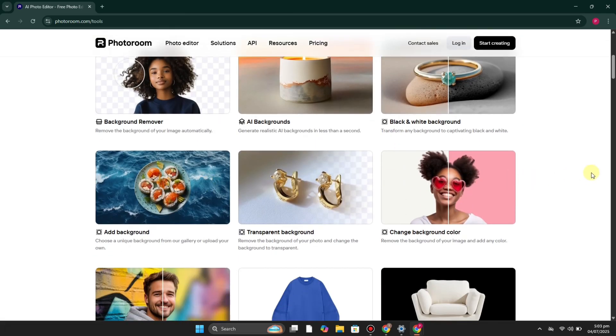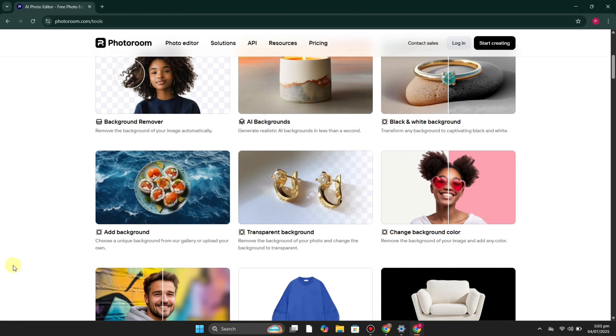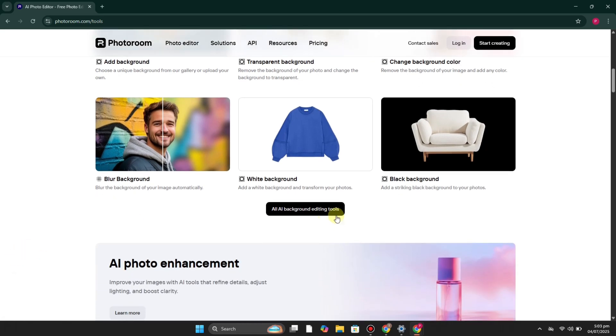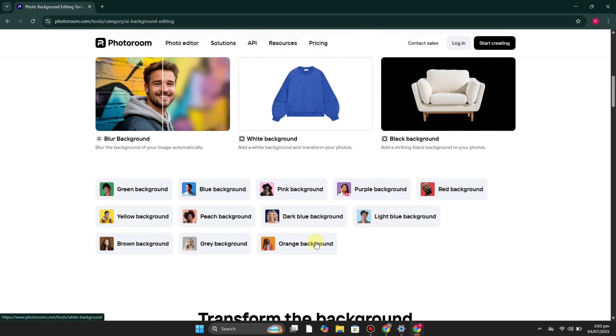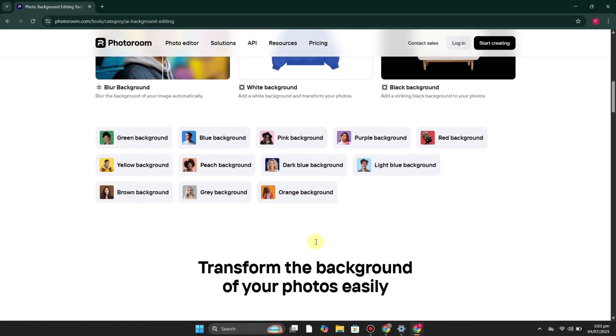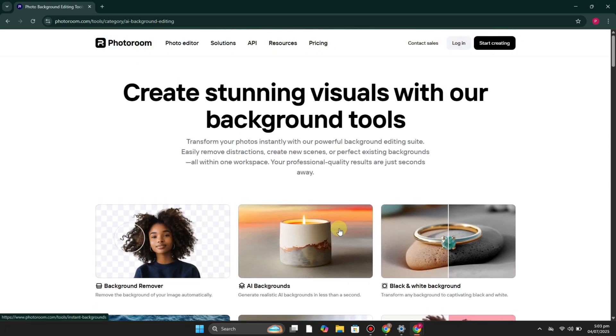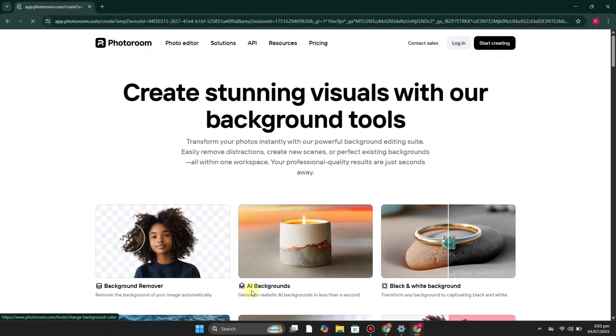As you can see, it has a lot of different AI products like background remover and AI background, and you can simply turn your simple images to look professional. This is basically a platform for e-commerce.